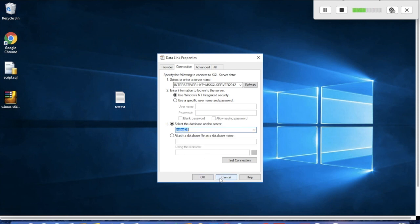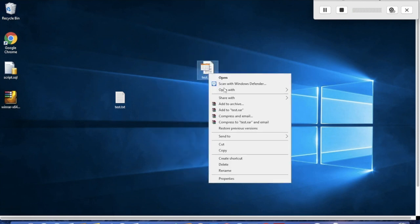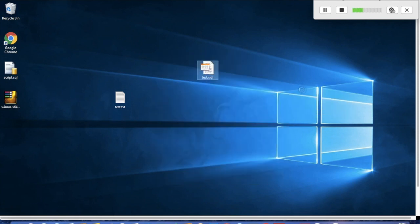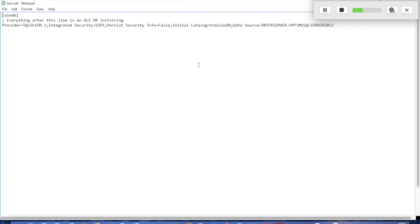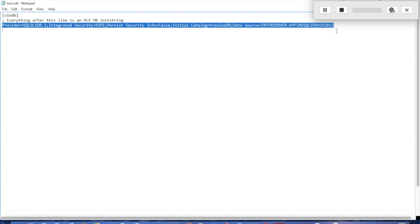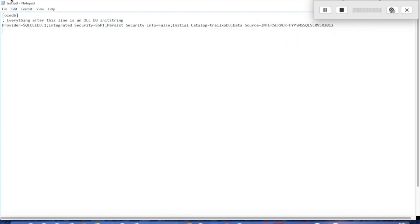If you open the file with Notepad, you'll see all the details for the connection string. You have the provider, the integrated security (SSPI), and the data source. That's it, thank you.